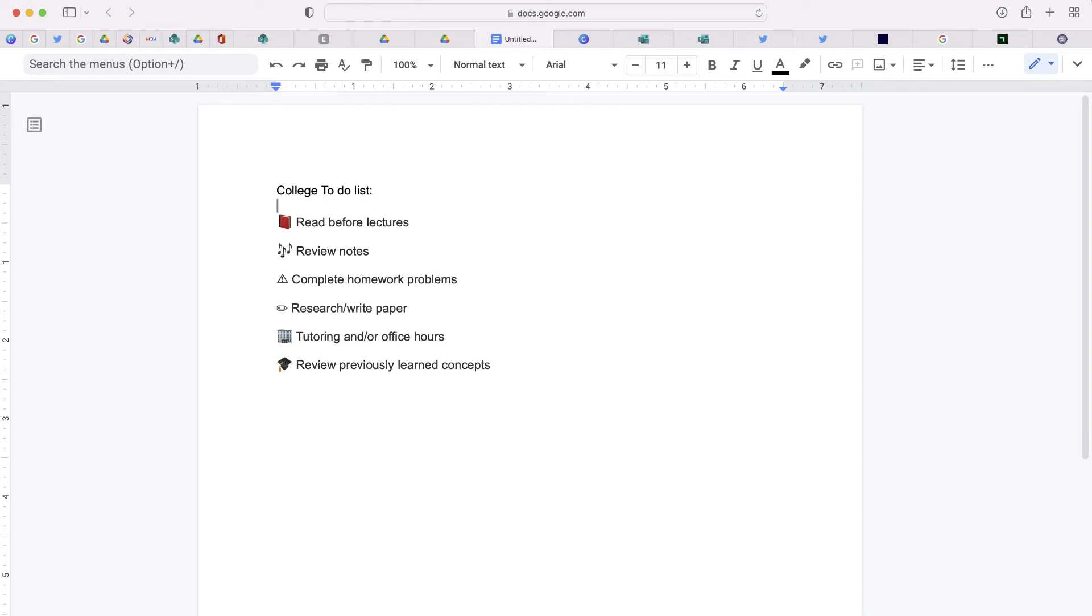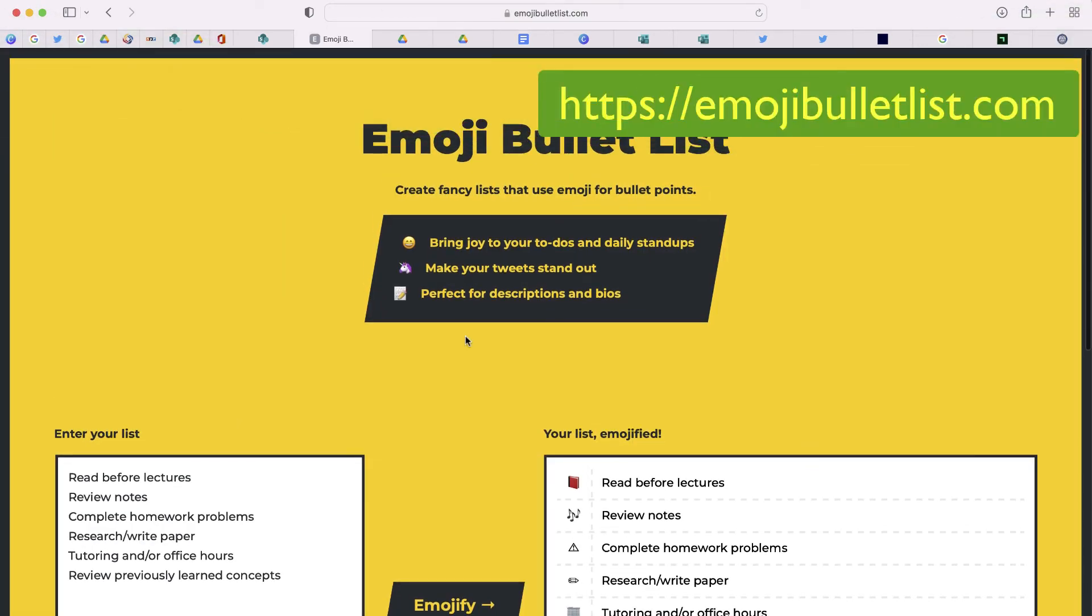This is great either for documents or social media. This will allow you to add emojis as bullet points from any list. The website is called Emoji Bullet List. You can find it at EmojiBulletList.com.